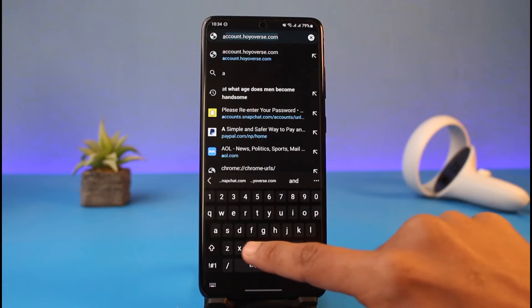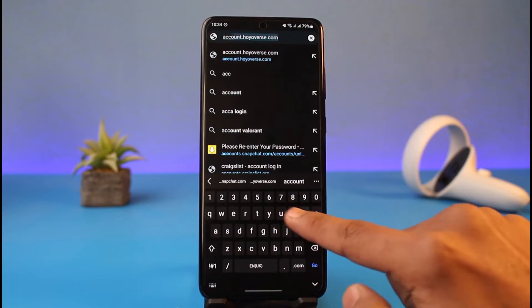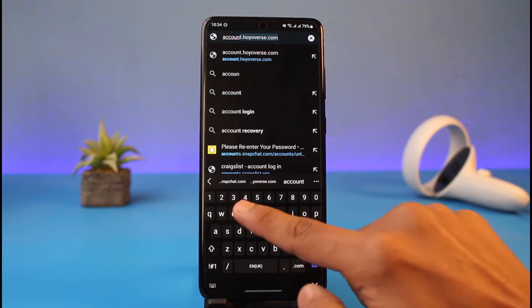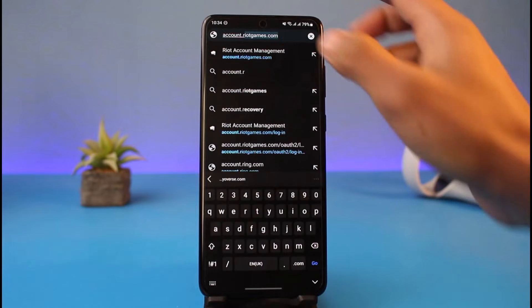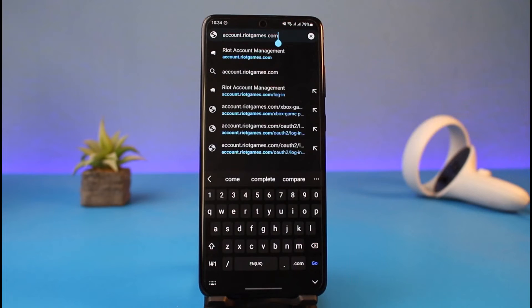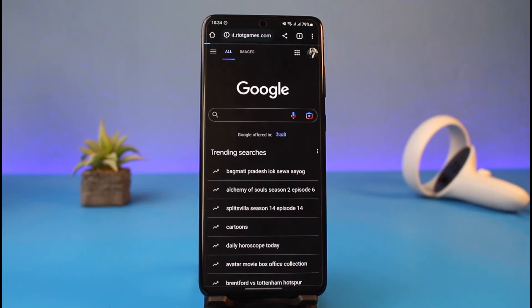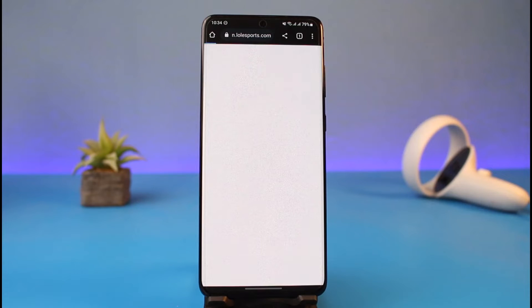Just go to account.riotgames.com, which is the official account page of Valorant and many other games. You want to log into your Riot Games account. In my case, I'm already logged into my Riot Games account.